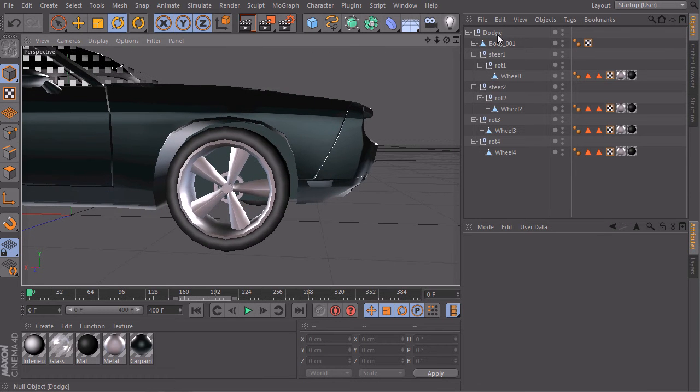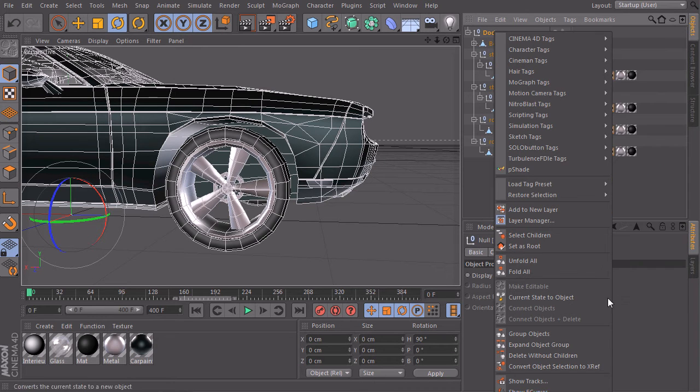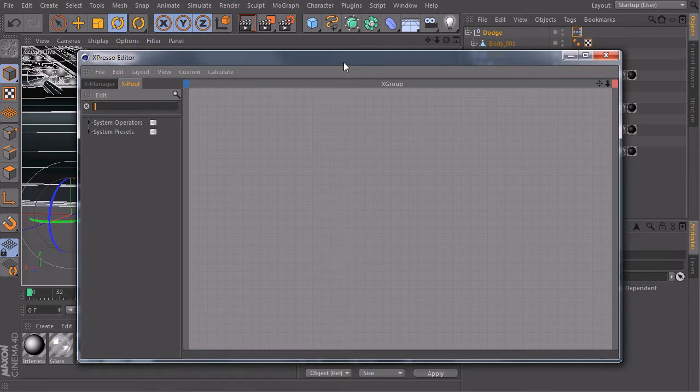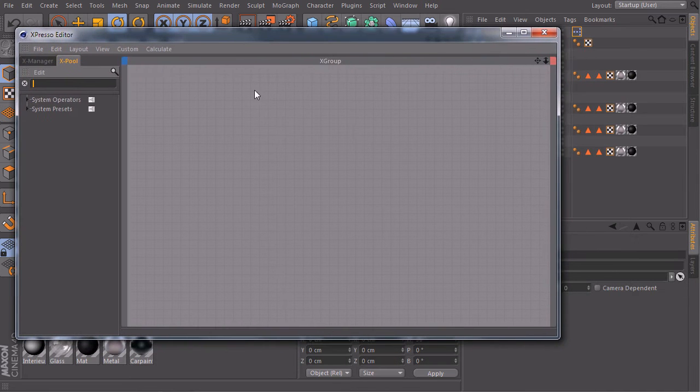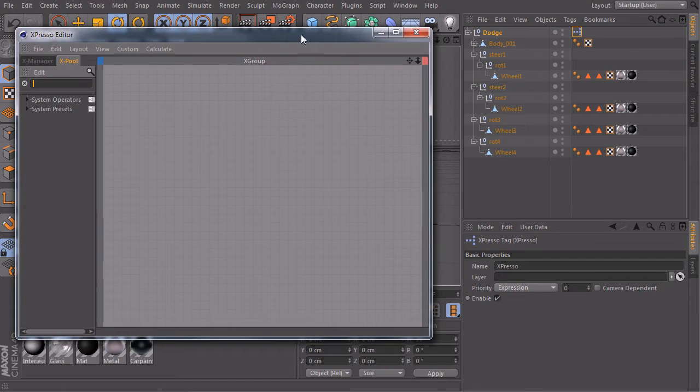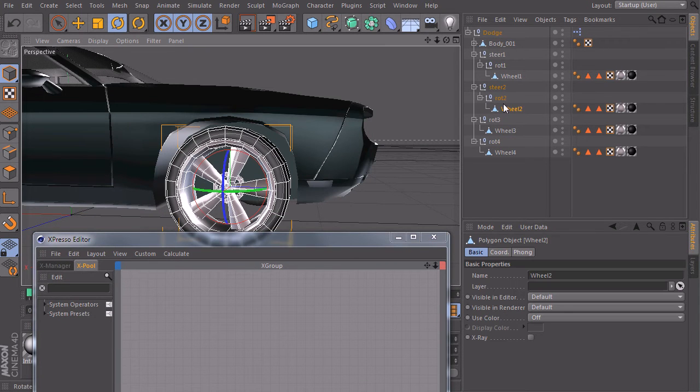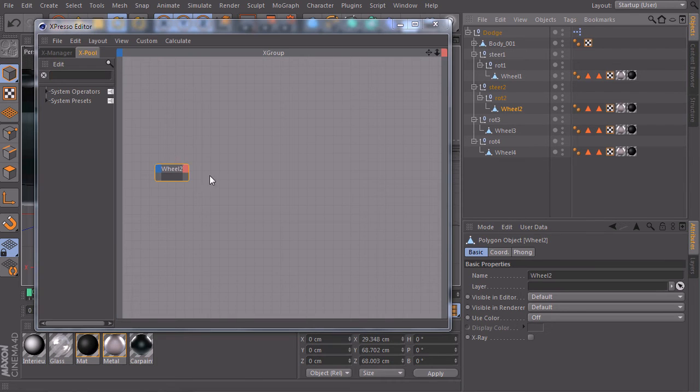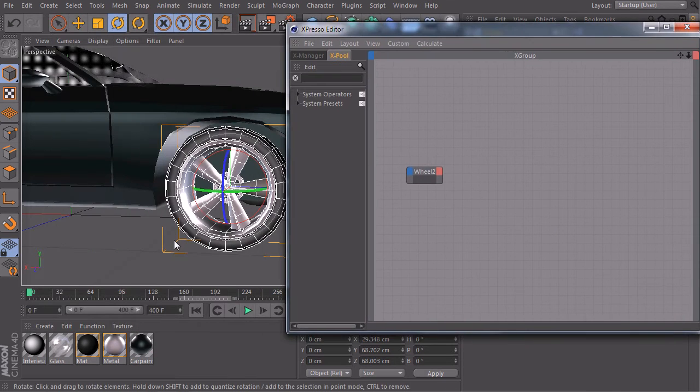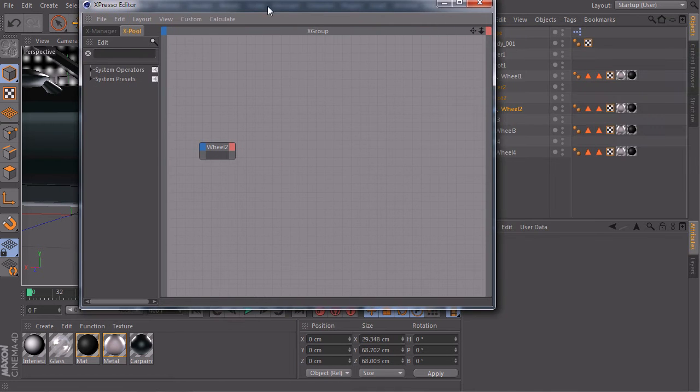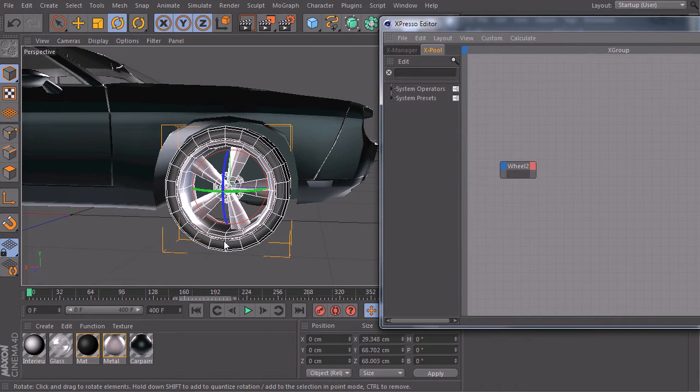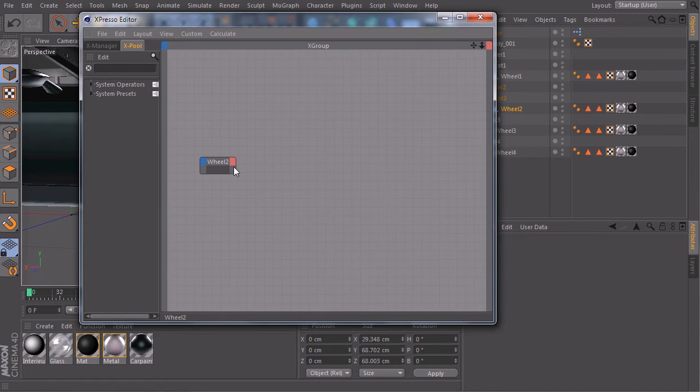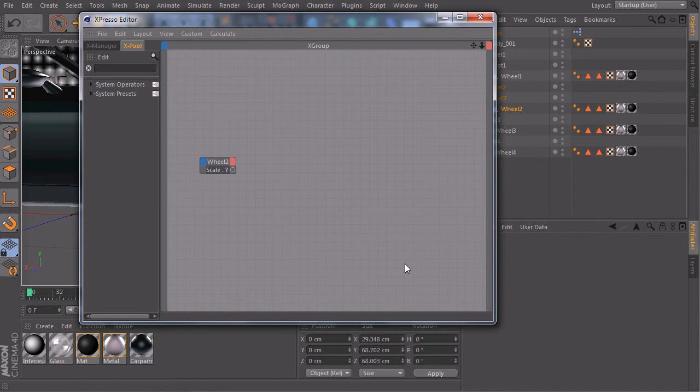So let's go back into Cinema and take a look at this one. So I will create an Expresso tag just on my main null object. So I have it here. And first of all, we should start with our wheel. So this one here at the front was wheel number two. So I will take this one. And we need the diameter of our wheel, so the size, maybe just the Y size of the wheel. So I will create an output port, coordinates, scale, Y.